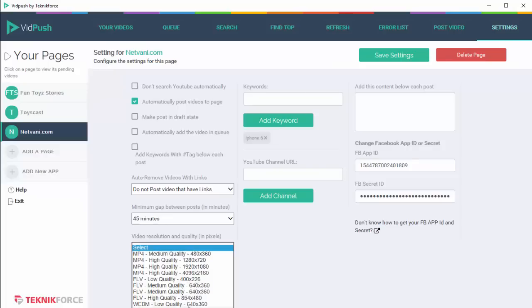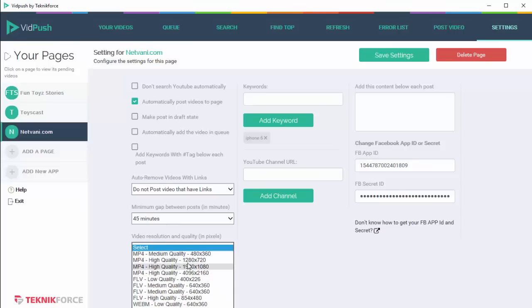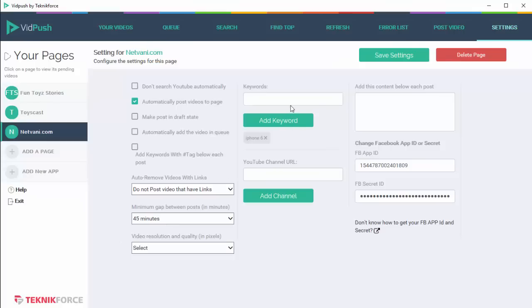And finally, you can select the video quality, the video type that you are uploading to Facebook. If you've got a high quality source, maybe HD videos, you can select an HD source. Otherwise, there's no point, so you can select a lower quality source. It depends totally on you.